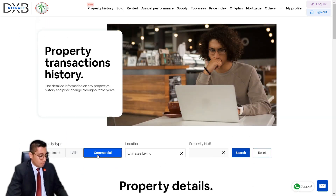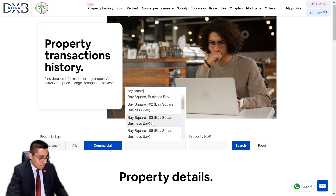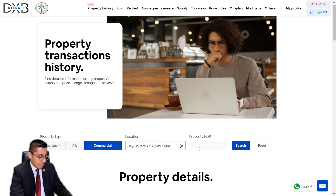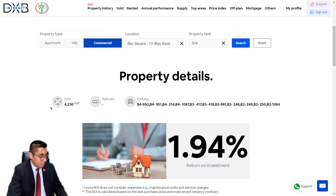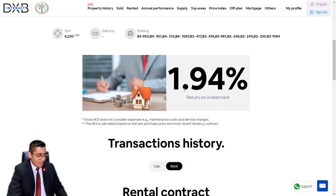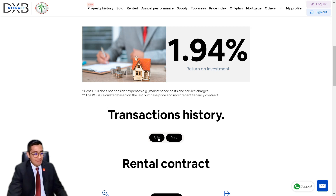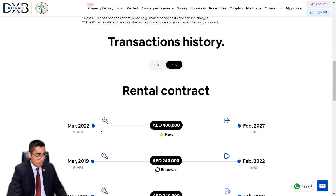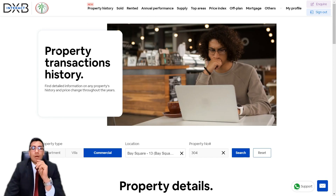Now let's move on to an office space — commercial. Let's put in my own head office: Bay Square 13, third floor, office 304. The built-up area is 4,230 square feet, no balcony, and these are the parking bays allocated to us. We're generating our income from this office — it is currently tenanted, the lease ends on a certain date, at 400,000 dirhams. The sale history shows it was sold by the developer at 4.134 million dirhams.